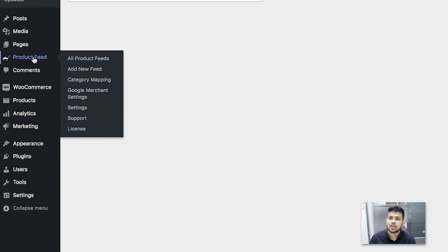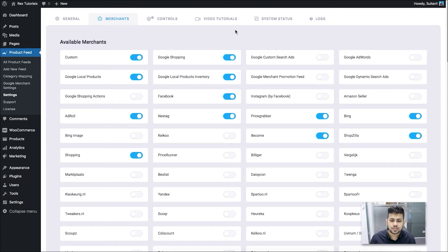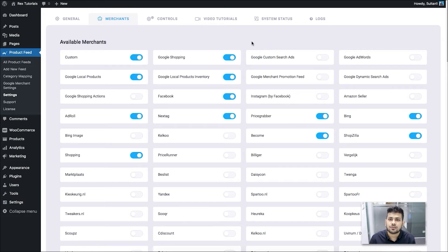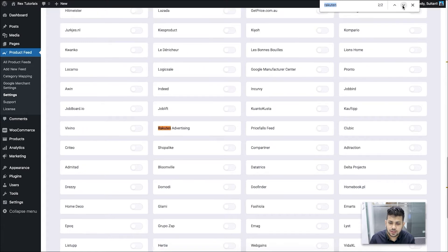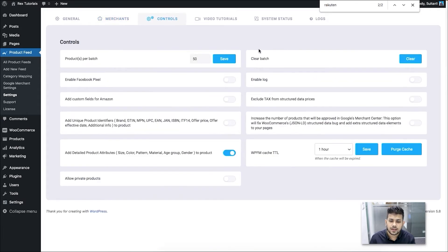The first thing to do is enable Rakuten as the marketplace. Go to Settings, then go to the Merchants tab. In this tab you'll see all the merchants that the plugin supports listed in one place. Look for Rakuten Advertising — you can use Command+F on Mac or Ctrl+F on PC and search for Rakuten. When you find Rakuten Advertising, enable it. Your Rakuten Advertising merchant is now enabled.